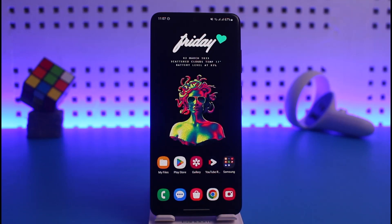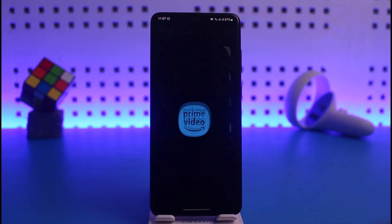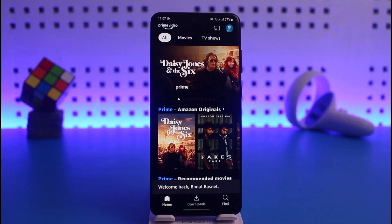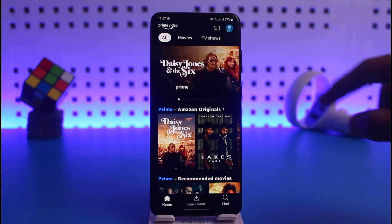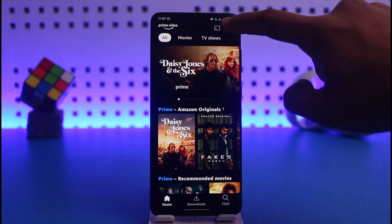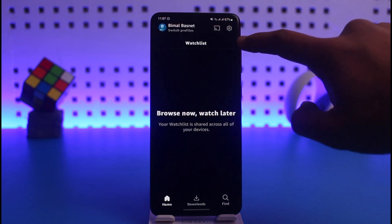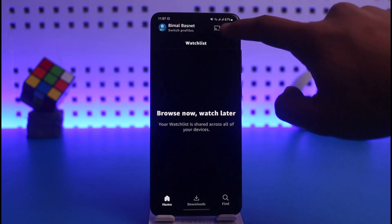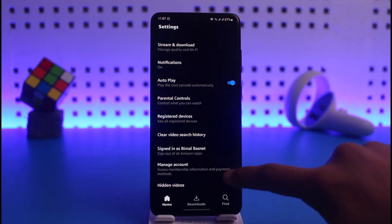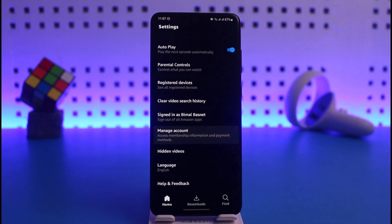To pay for your Prime Video subscription, go ahead and launch the Prime Video application on your phone. Once you launch the app, make sure to sign in to your account. In my case I currently have a free account, so to upgrade it I have to tap on the profile icon from the top right-hand side of the screen. Once I tap on the profile icon, just tap on the gear icon and then you'll find the option called Manage Account — just tap on Manage Account.